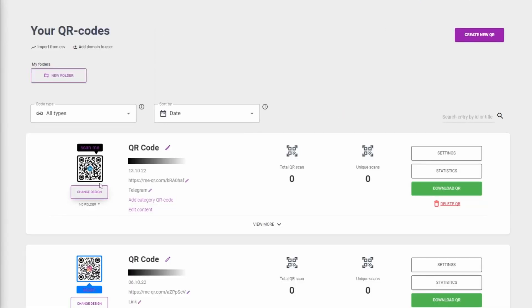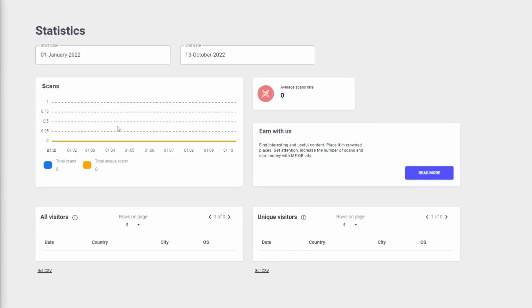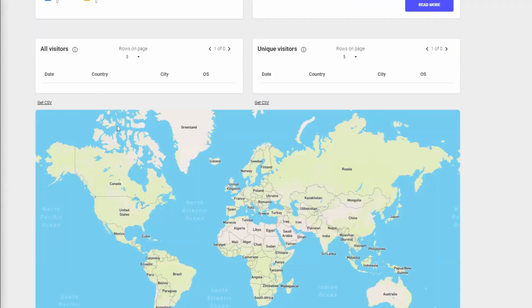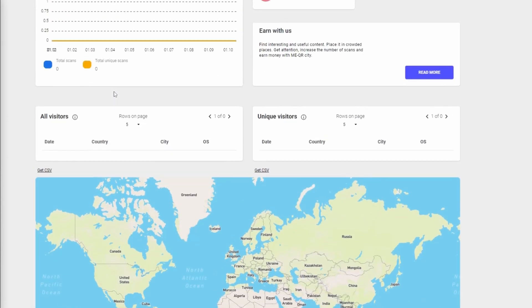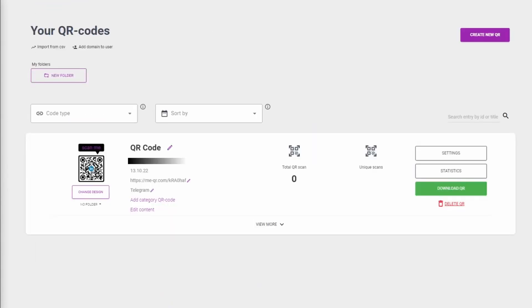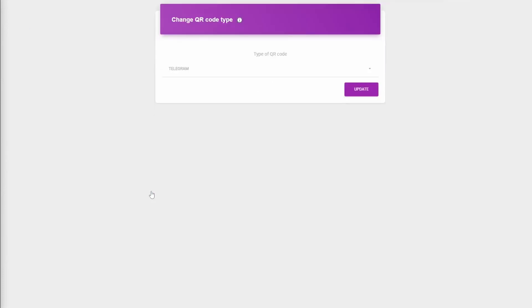You can also change the design, view statistics, or change the QR type on this page.